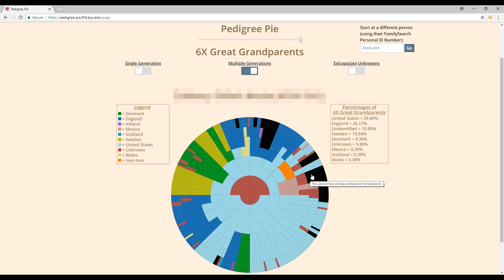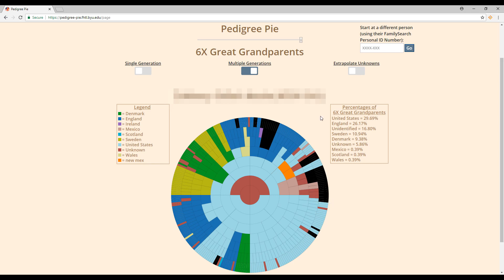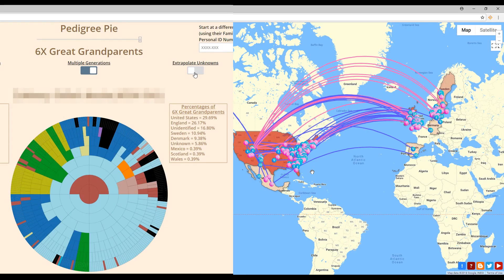There's a section that will say 'unknown' on Pedigree Pie because I don't know the birthplace of all of my husband's ancestors — he doesn't have a complete family tree. I've been working on it for eight years and still haven't finished it. Both of these websites only go back eight generations, which is as far as they go, so we won't get a full result from them.